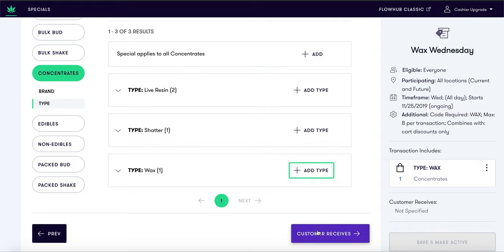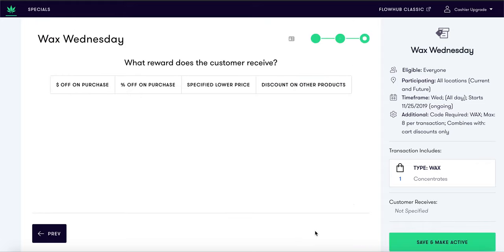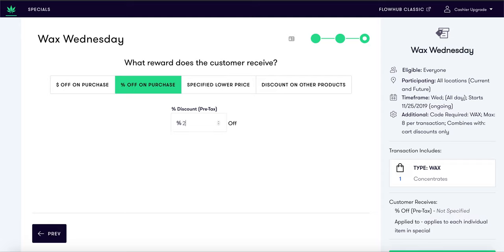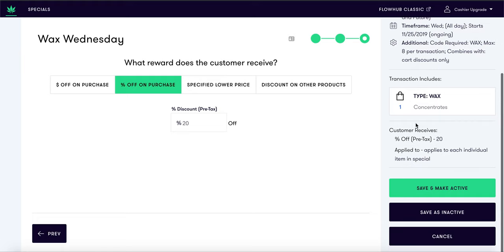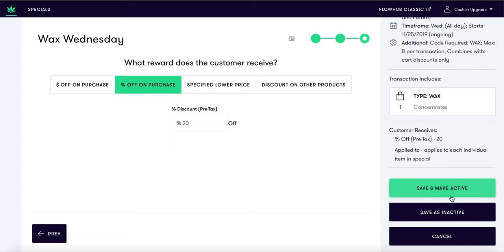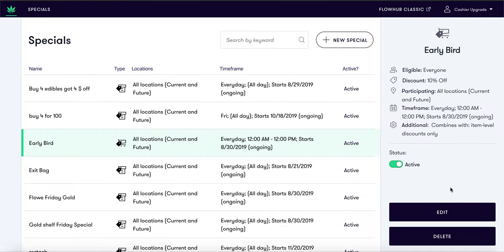Now select customer receives. Here we have the option to select dollar off, percent off, specified lower price, or discount on other products. For this example, we will be selecting percent off purchase and entering 20%. Once we complete this special, you have the option to save and make active — which will allow your customers to take advantage of this deal — or save as inactive until you are ready to use. Thank you for watching how to create a Wax Wednesday special.